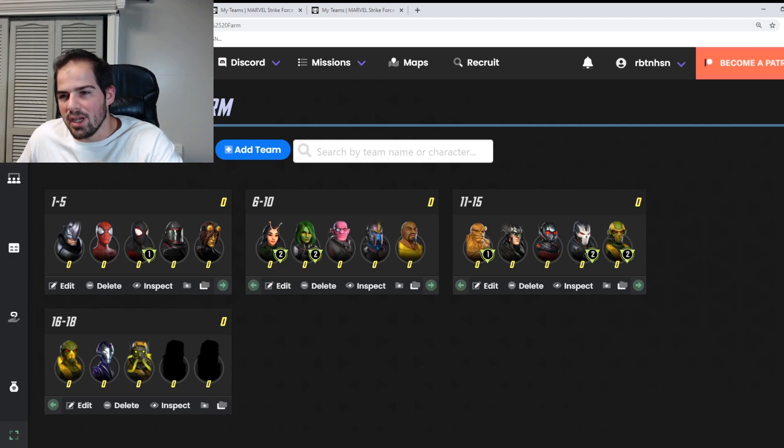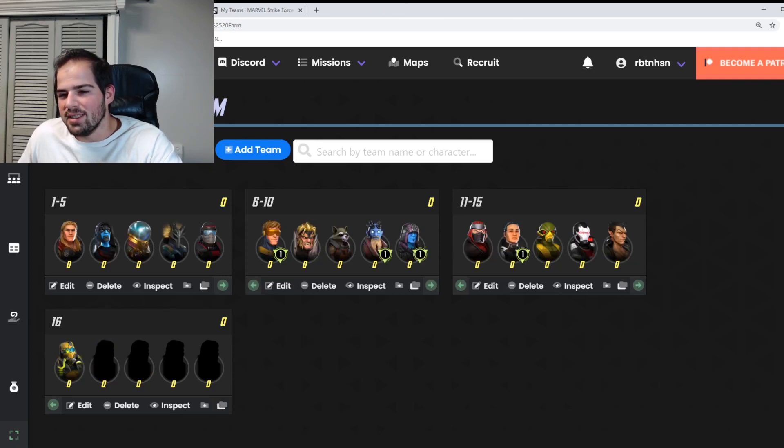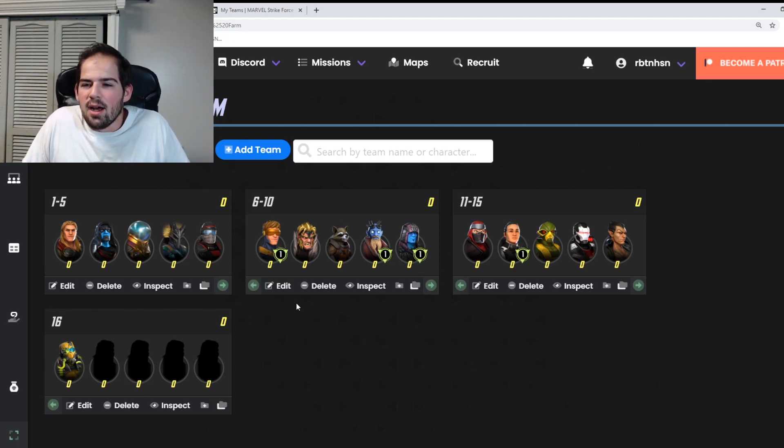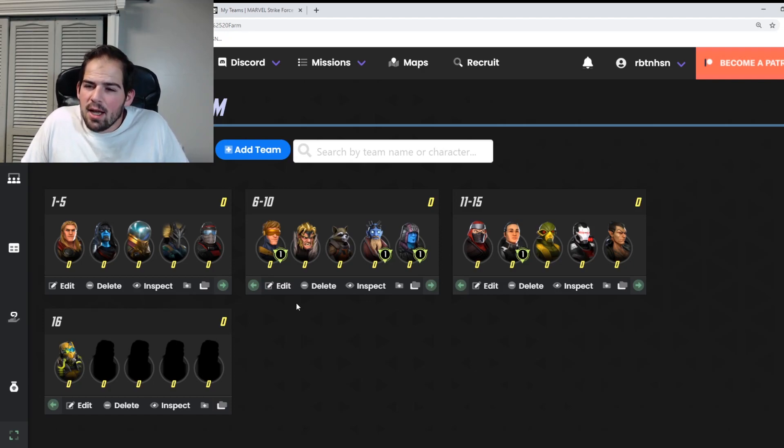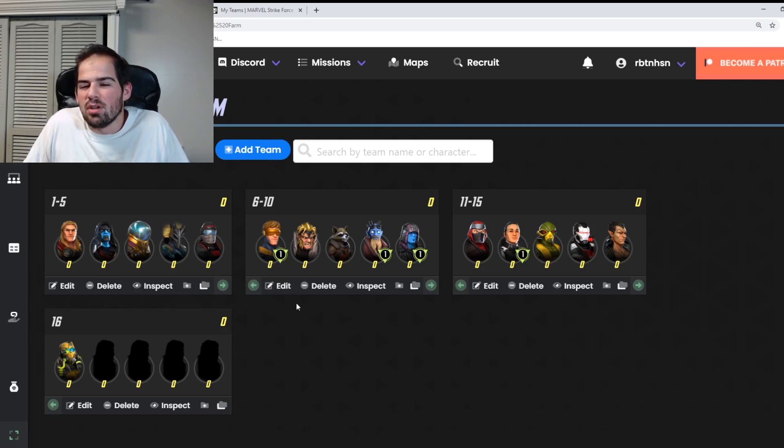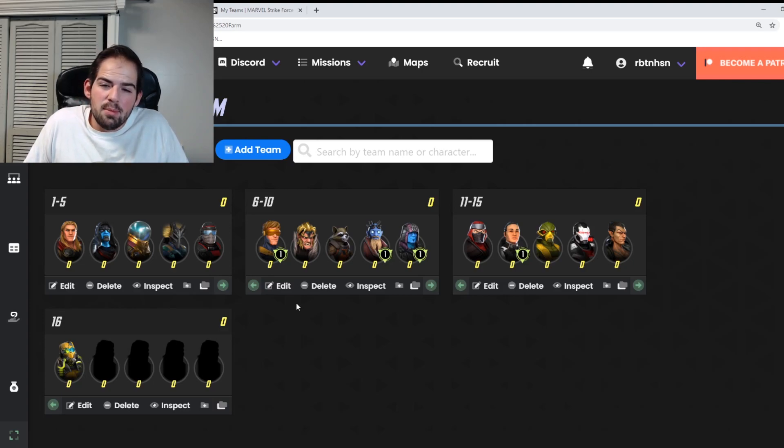Alright, let's move on to Raid. That's our second easiest farm. So we have Thor for Black Bolt. We have Ronan for Phoenix. We have Mysterio for Invisible Woman and Shuri.